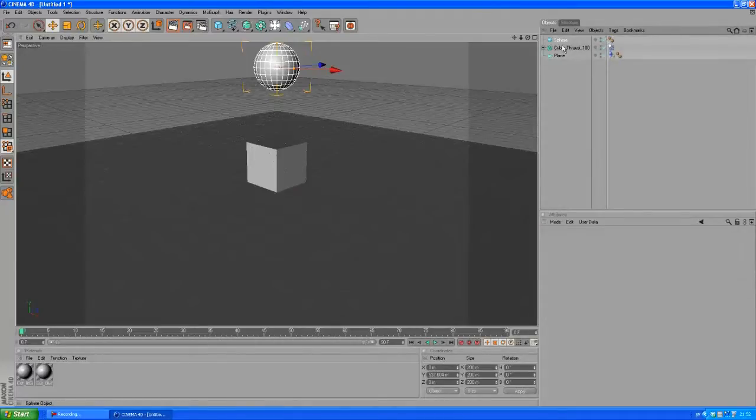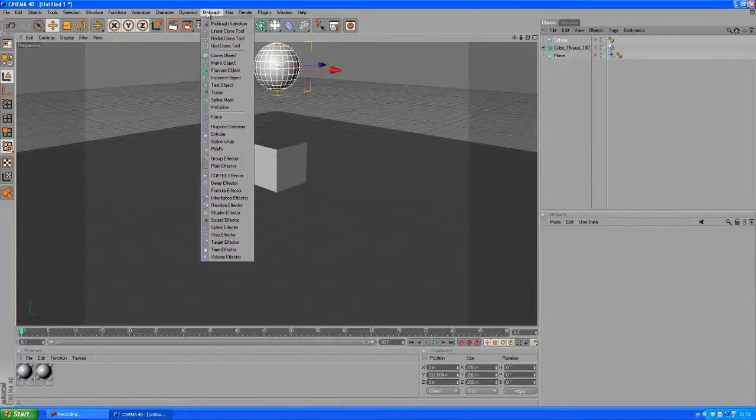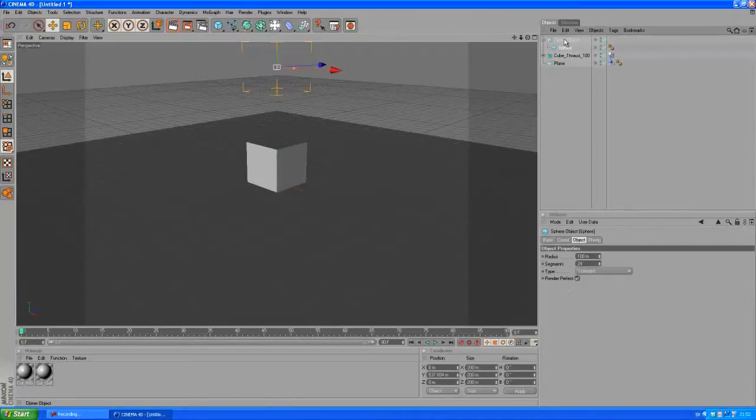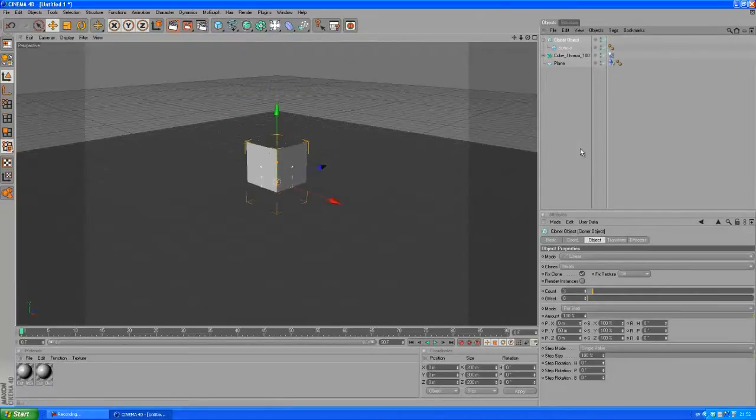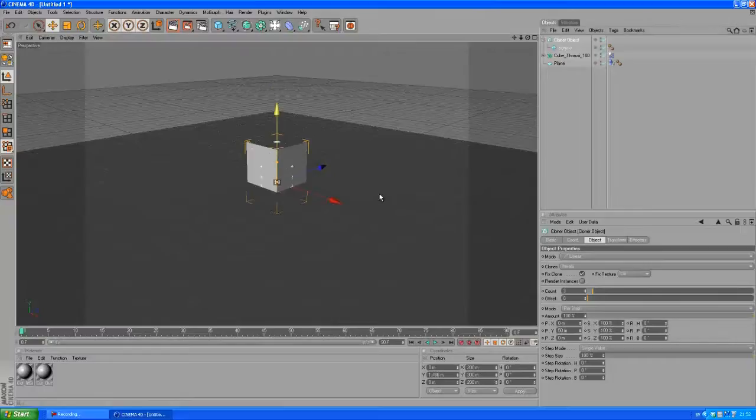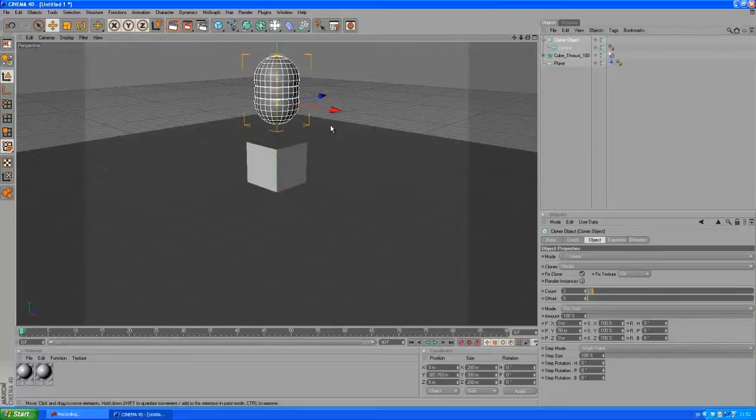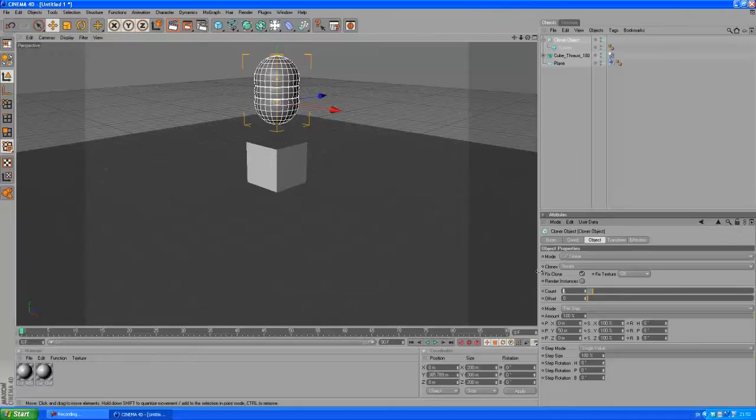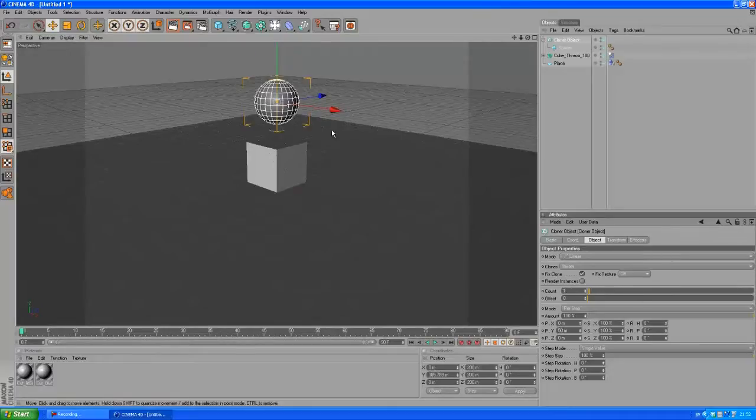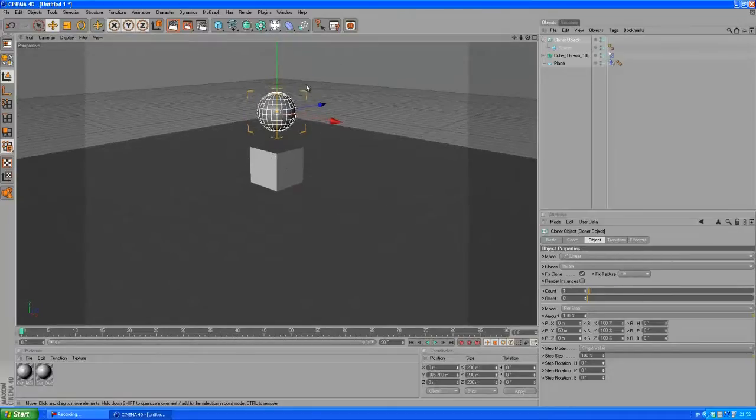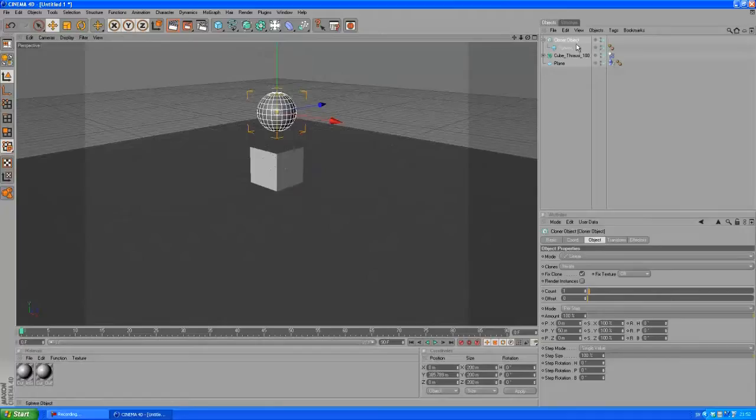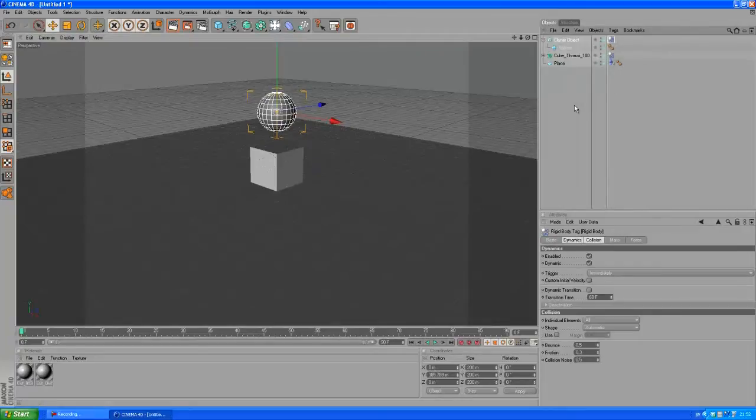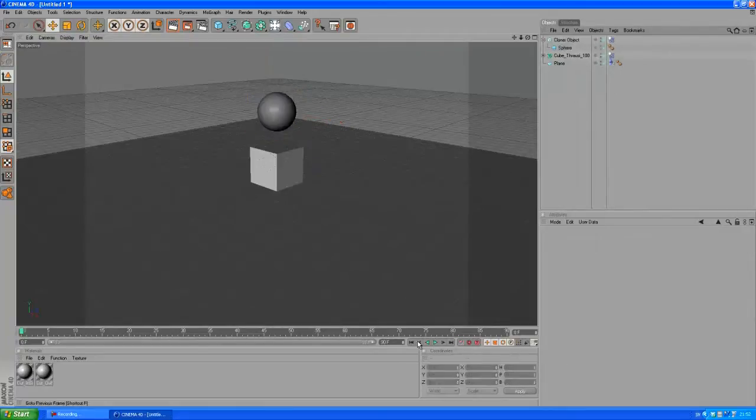You can actually go into MoGraph, grab a cloner object, put the sphere into the cloner object. I'm gonna move this up a bit and now we have three copies here, three clones. You want to set this to one, so now we just got the sphere here. You want to right click on the cloner object, go down to MoGraph tags, choose rigidbody. Let's see what happens now.